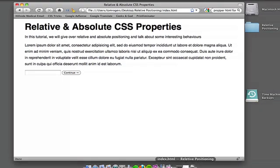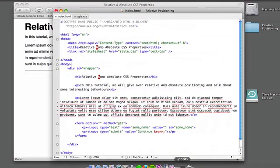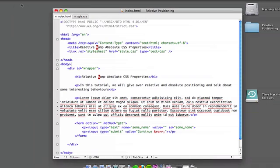What I'm going to do is just pop open the code in TextMate here. And if we minimize this out of Firefox, we see we've got some pretty simple code, standard header section. We've got a wrapper which is what's allowing us to center, we've got an H1 title, we've got that paragraph text, got some more paragraph text just for show, and then we've got this form.